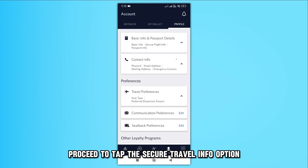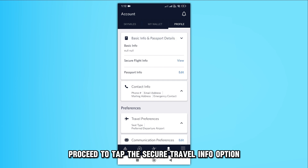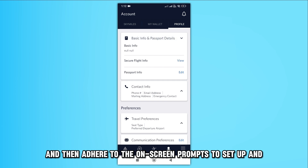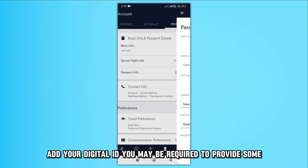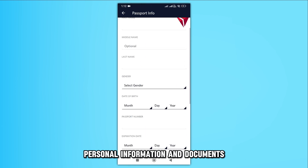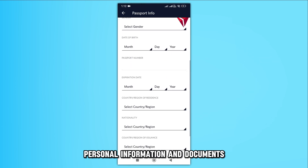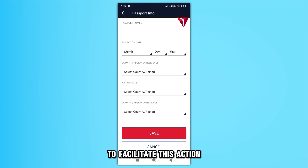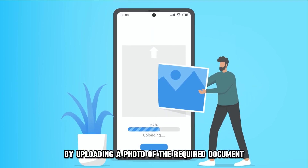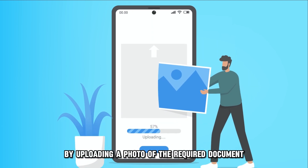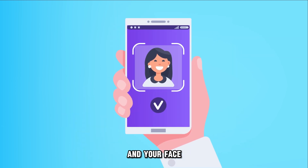Proceed to tap the Secure Travel Info option and then follow the on-screen prompts to set up and add your digital ID. You may be required to provide some personal information and documents to facilitate this action. Validate your identity by uploading a photo of the required document and your face.